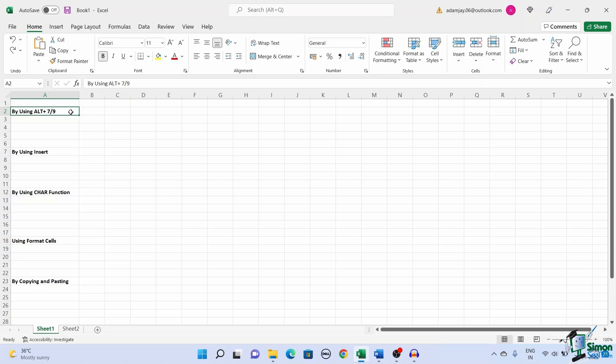But it only works if you have a separate numeric pad on your keyboard. To insert bullet points using the ALT key, select the cell where you want to insert the bullet point. Now, hold the ALT key and press 7 or 9.